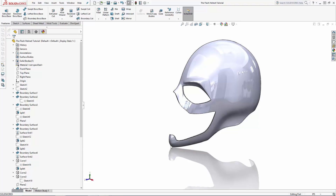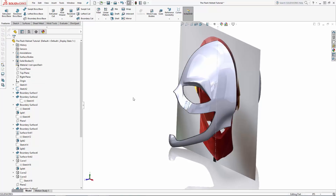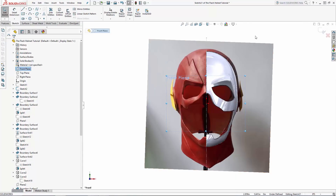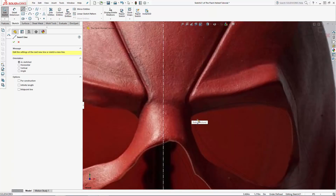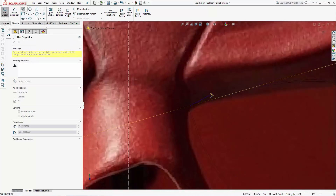Let's first create the etched lightning bolt into the top of the mask. We'll do this using the swept cut tool, so let's first create a sweep rail. Sketch on the front plane and using a series of arcs and straight lines, match the shape on the reference image we imported in part one.